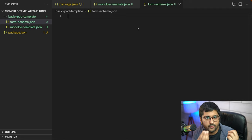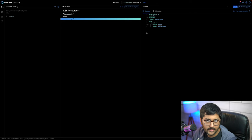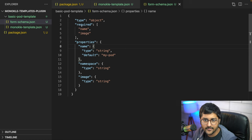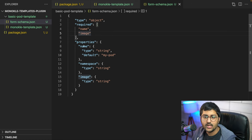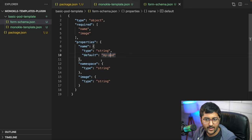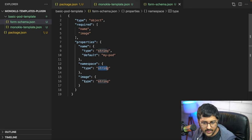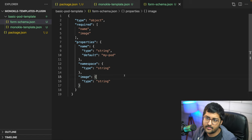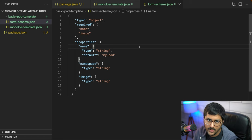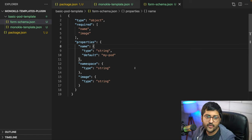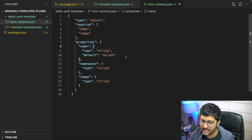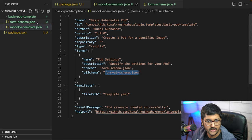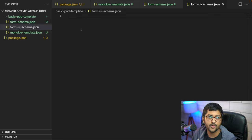In form.schema.json: type is 'object', required fields are 'name' and 'image'. You can give default properties to name — for example, default value 'my-pod'. Namespace is of type string, and image is also of type string with a default of 'default-namespace' if you want. That's the form schema — basically the fields that will be inputted when filling out the template. If you work with React, Monocle uses react-json-schema-form for the UI part. Now let's create form.ui.schema.json.